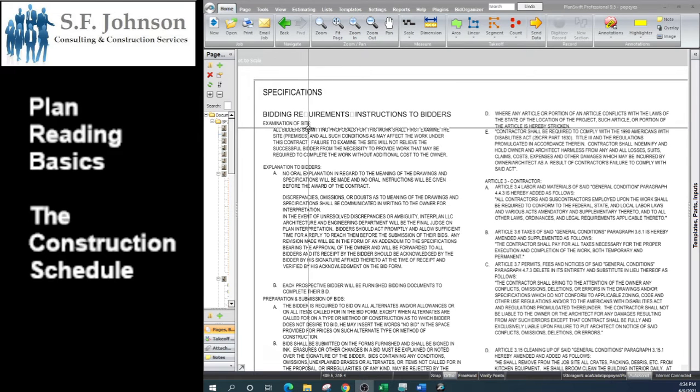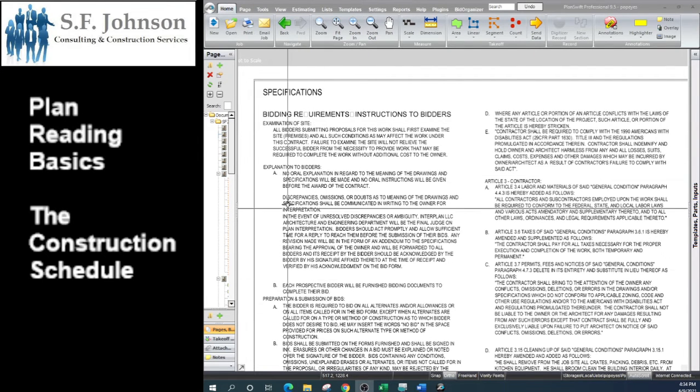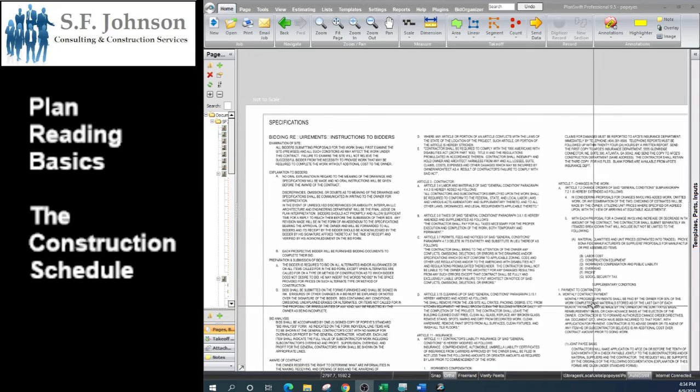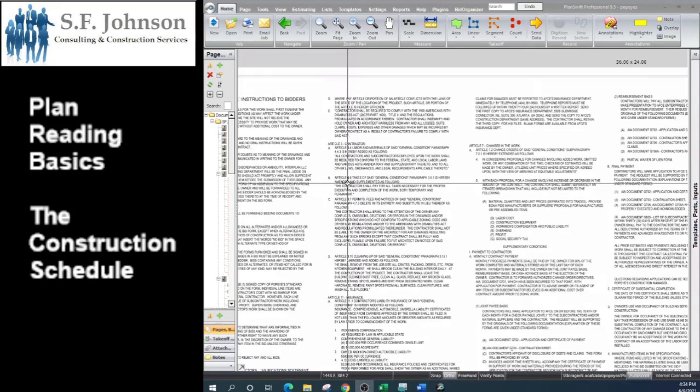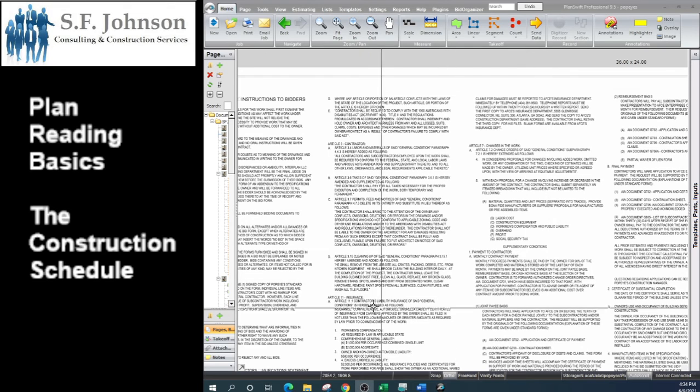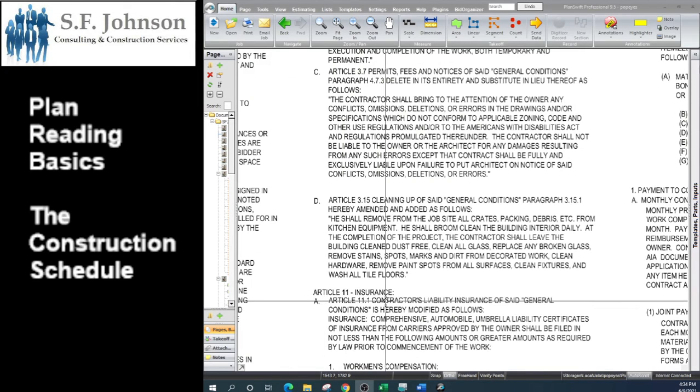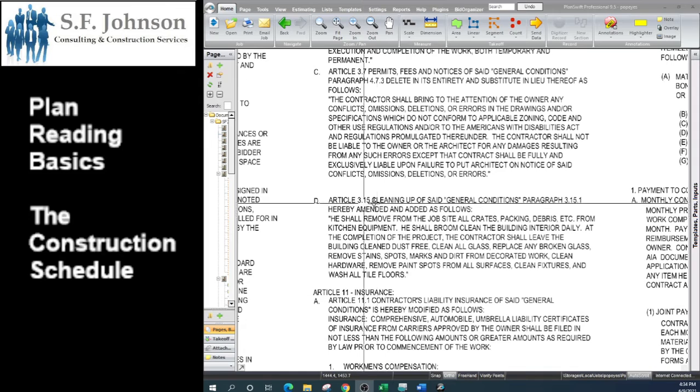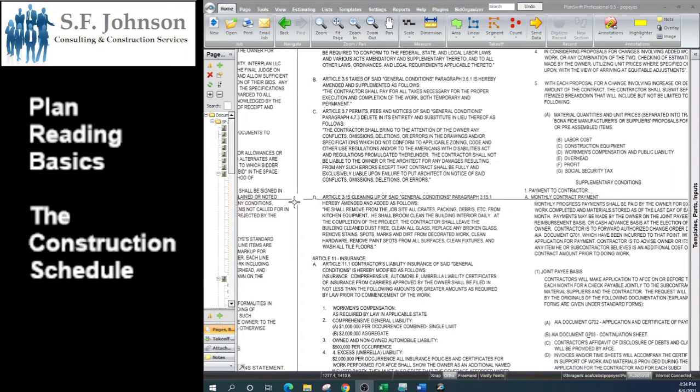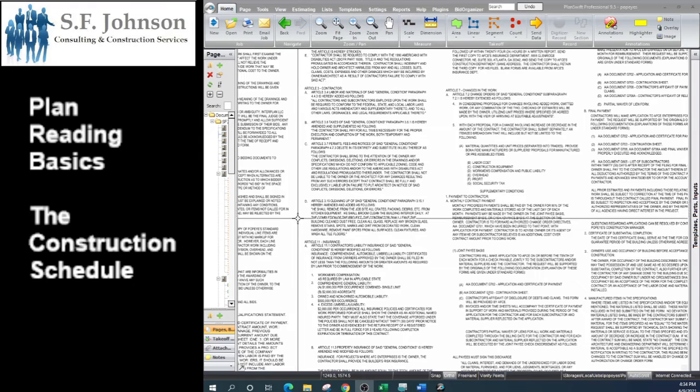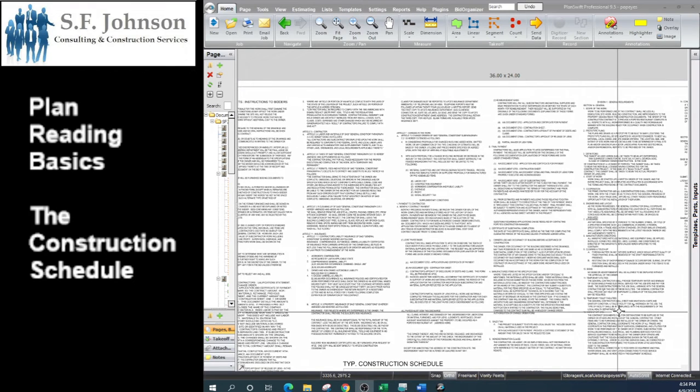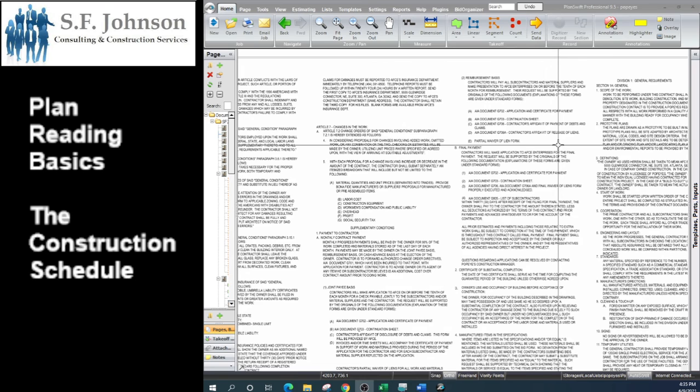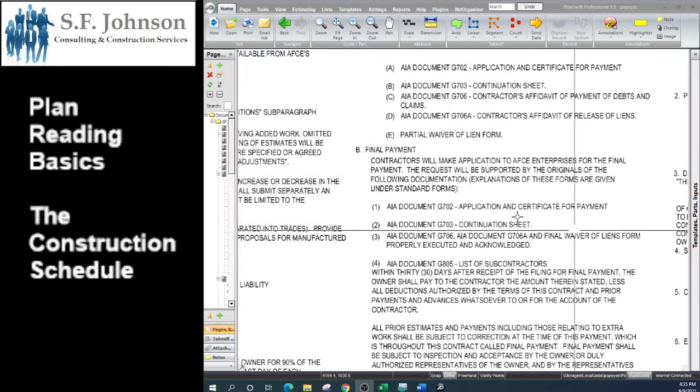Basically what they've done is giving you some of the information from the actual set of specifications: examination of site, explanation to bidders, all the way through, things that you want to make sure you review. These are all things that you would find in the actual specifications, but they've just included important bidding requirements that they want you to know.